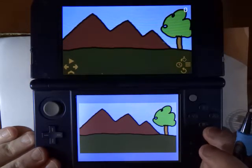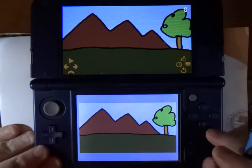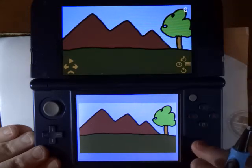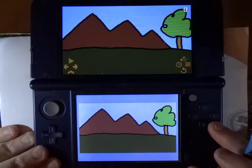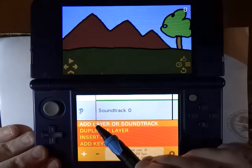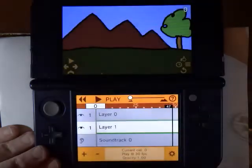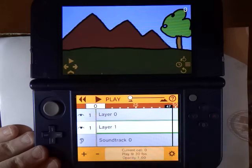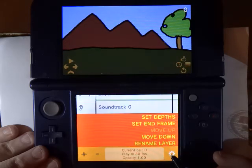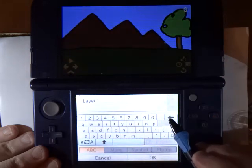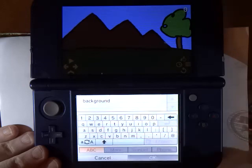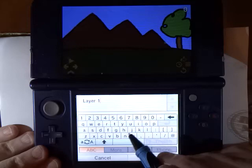Now for the main character of our movie, I want to draw a house. I could draw it on the background layer, but that would mean if the house changed at all, I'd actually have to also change the mountains and the trees. So this is why we need a new layer. I press Y to open the timeline, then hit the plus icon and select Add Layer or Soundtrack, choose Animation Layer. Layer 1 is going to be our house, while Layer 0 was the background. We can keep track of these easier by renaming them. I press the gear menu and rename Layer 0 to Background, then select Layer 1 and rename that to House.